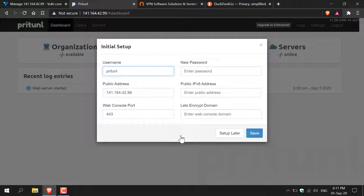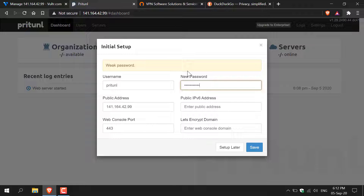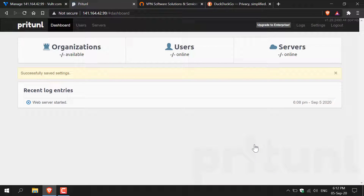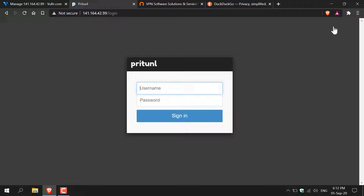Enter in your username which is going to be Pry Tunnel and then paste in your password and click sign in. Once you've signed in you'll be greeted with the initial setup window. Here you can pick a username — I'm going to keep it as Pry Tunnel however I will be changing the password to something more secure as that previous password was automatically generated. Once you've entered your password click save, then sign out of Pry Tunnel and log back in with your new password.